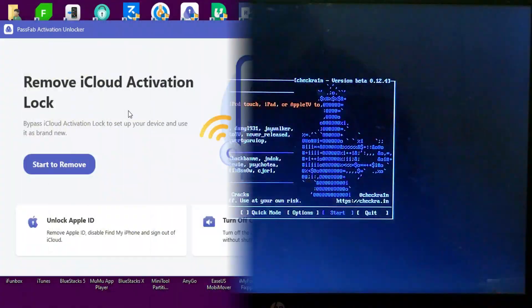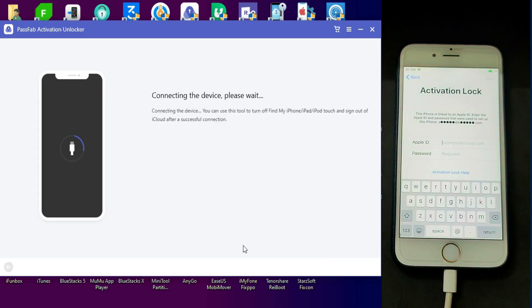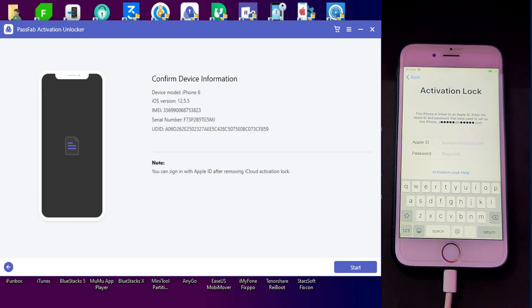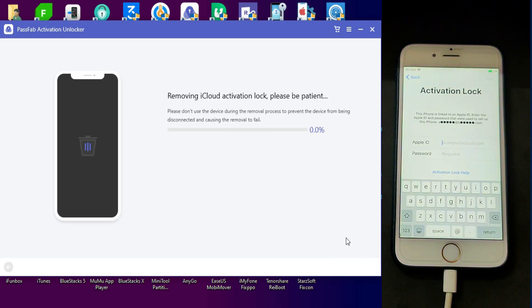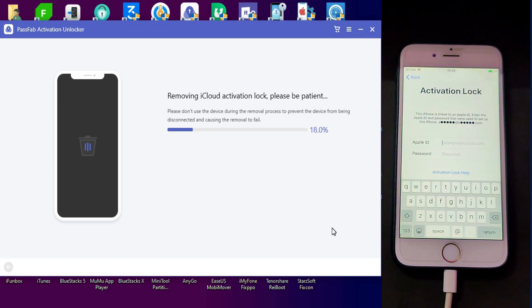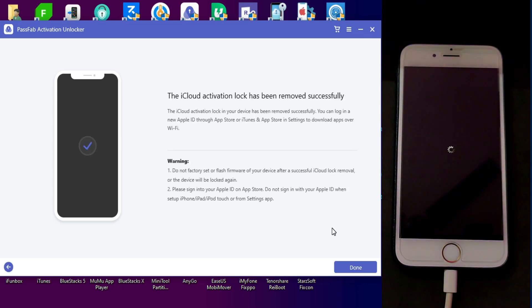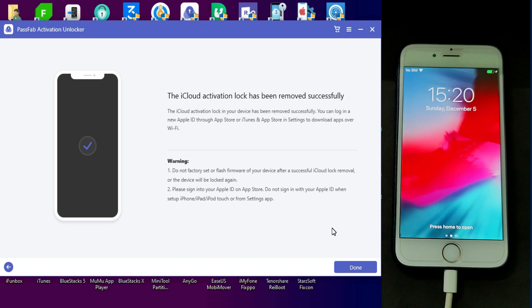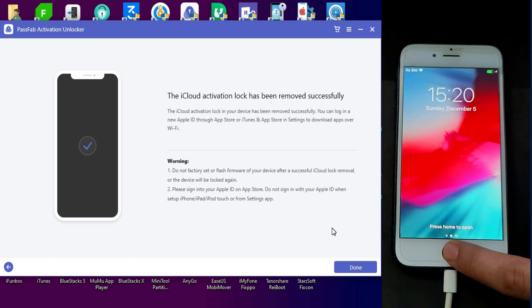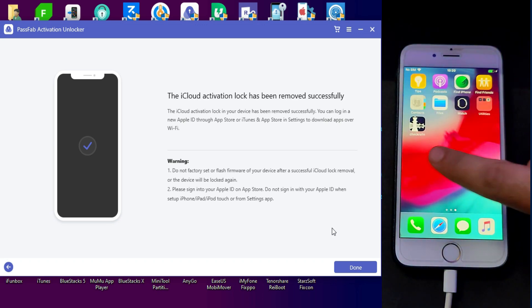You need to put your device into DFU mode and just follow the instructions on the screen. After that you will see all done on the screen. Now the jailbreak is done. Go to the tool again, connect with it, and click on the bypass option. It will start bypassing your device. As you can see, the bypass is completed. You can enter your device and in the settings there is no Apple ID anymore.